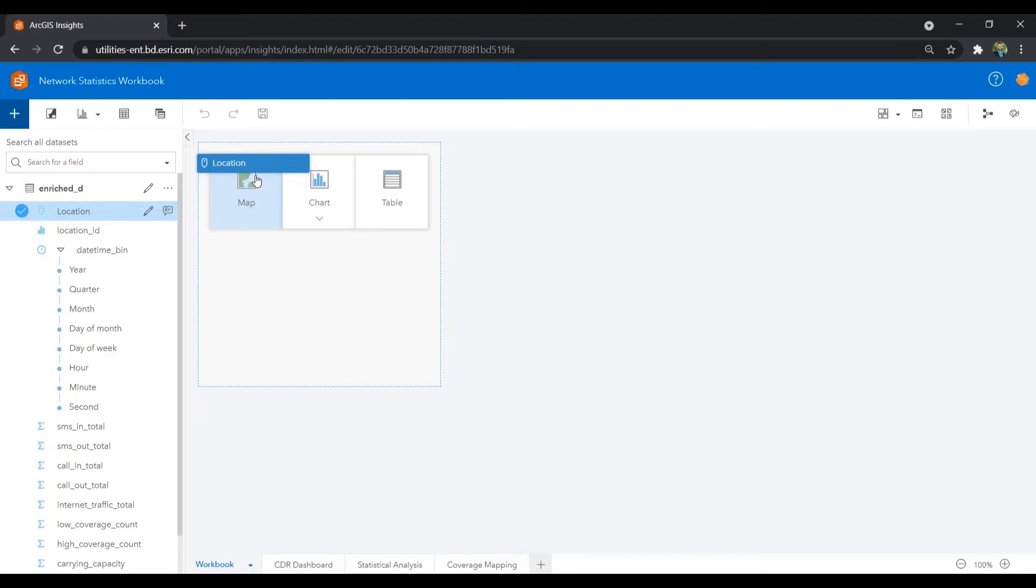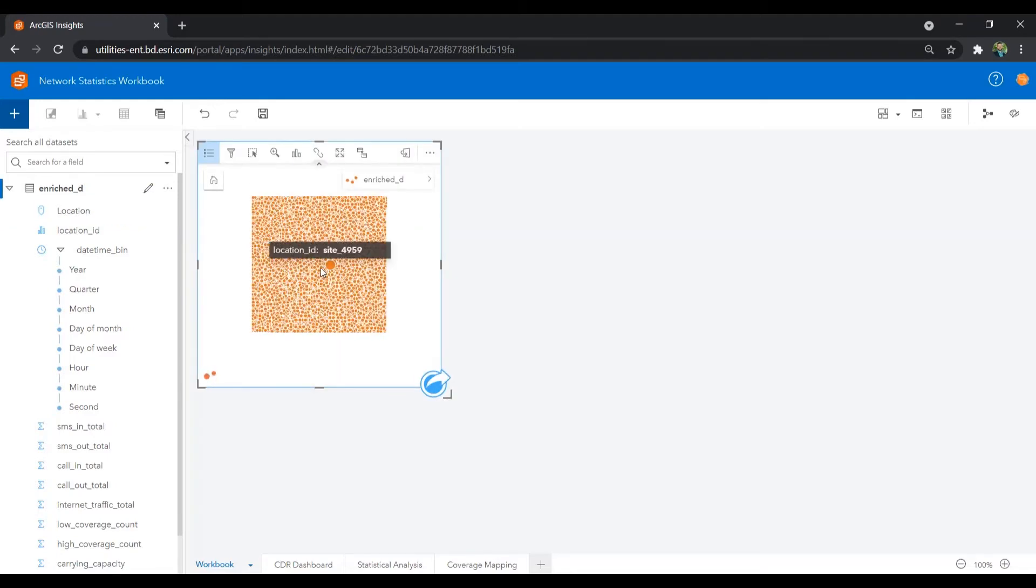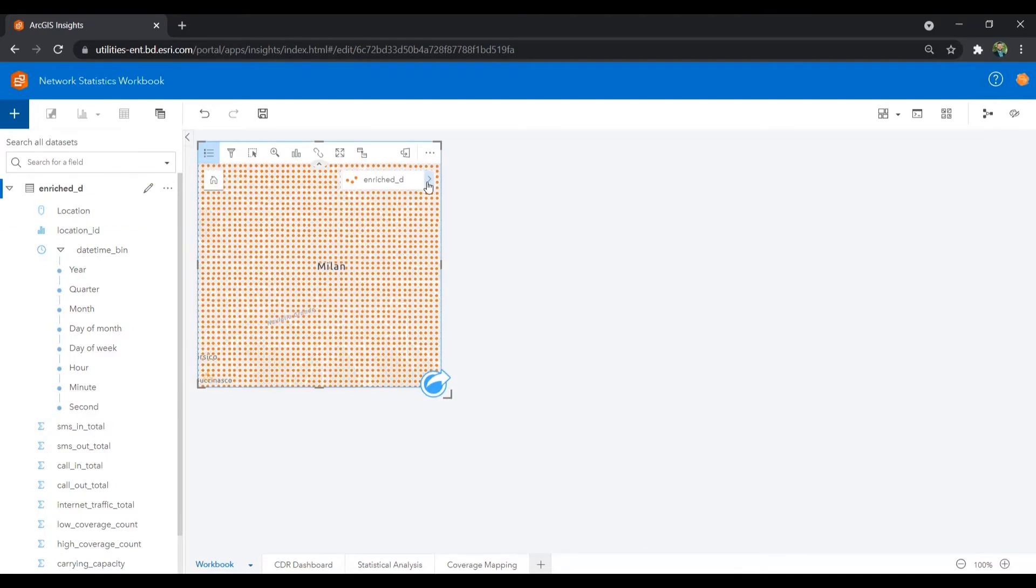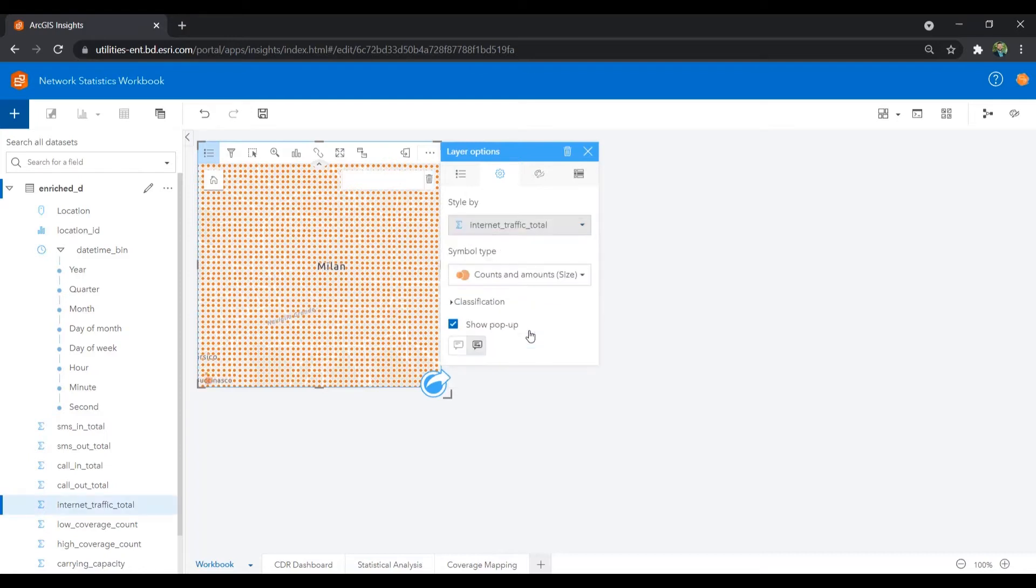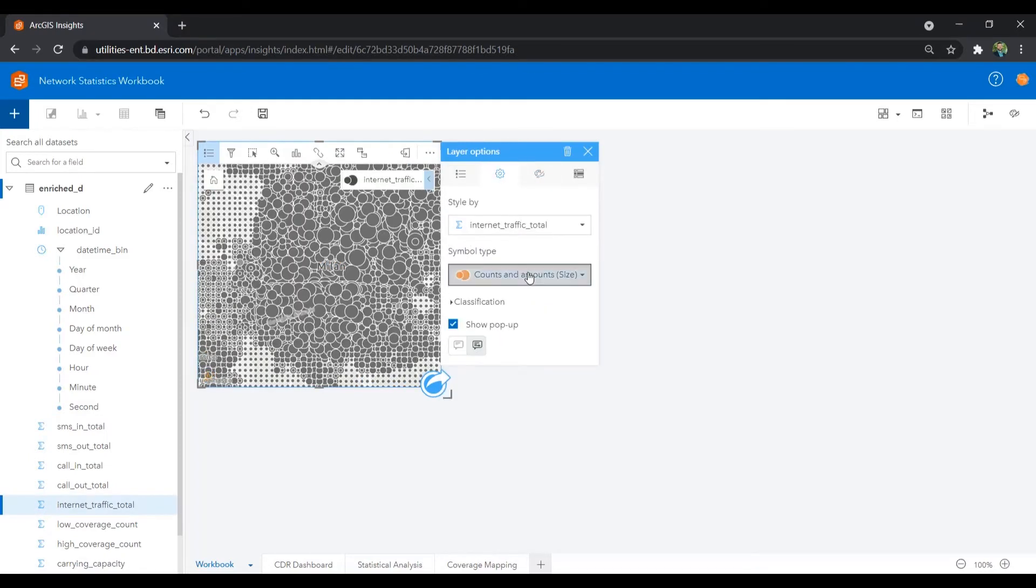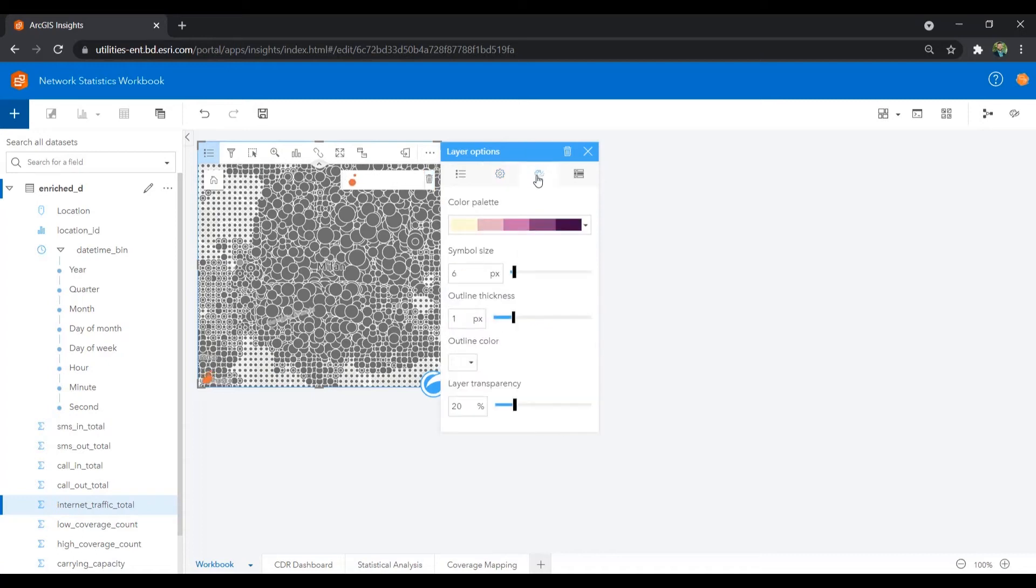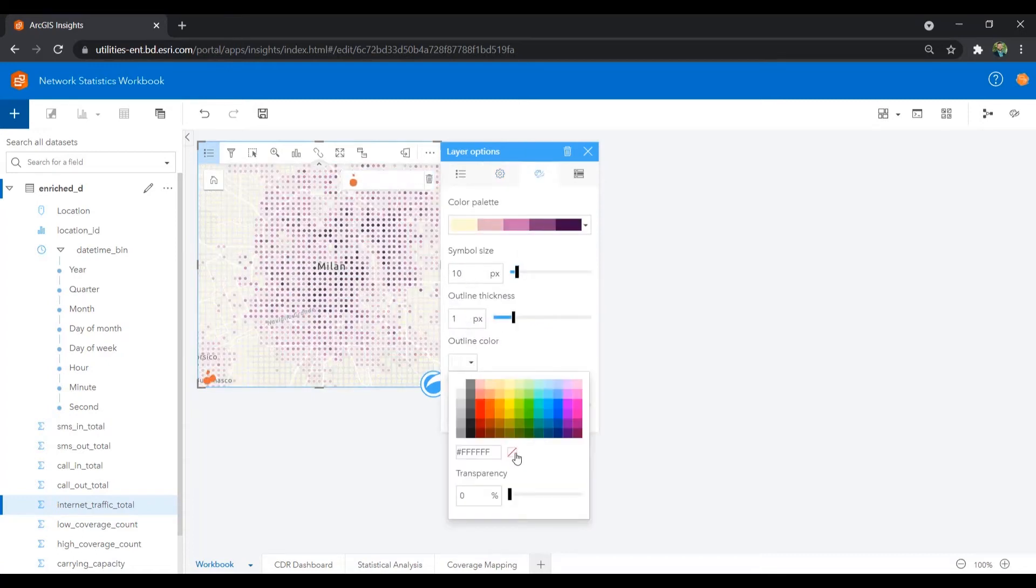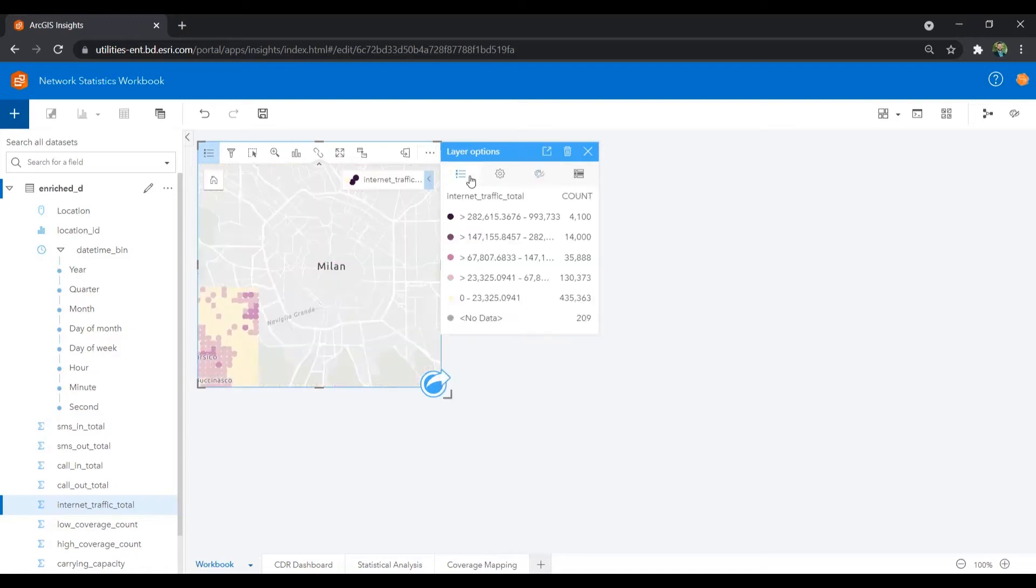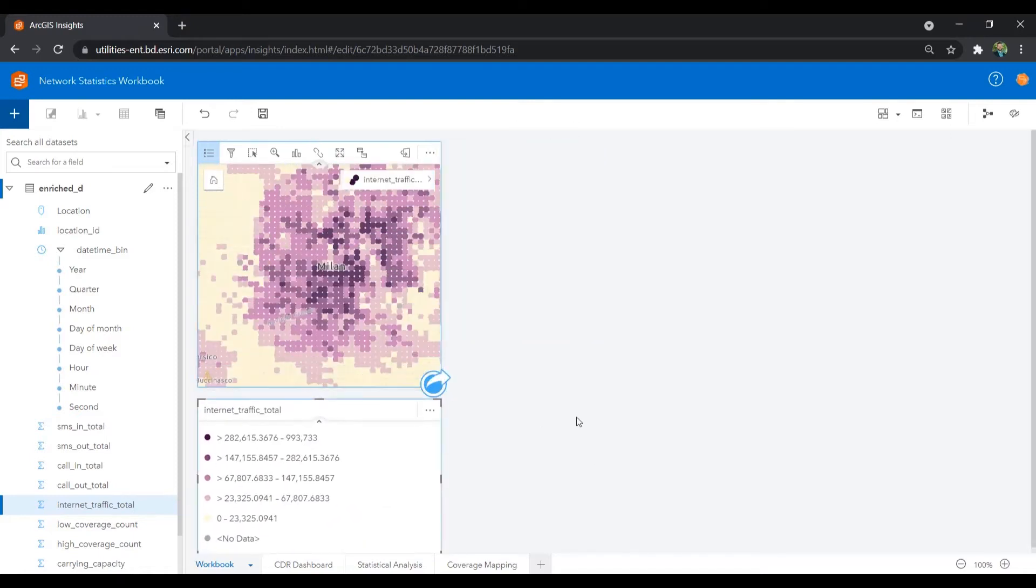Once added to the map, we can start to change the style of the data to something more meaningful for our analysis. Let's change the symbology to show us the daily internet traffic across the city of Milan.